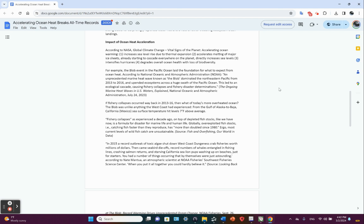Three, intensifies hurricanes, all that heat energy. Four, degrades overall ocean health with loss of biodiversity. That's the biggie because the stratification increases, productivity falls off, and the CO2 is messing up the pH and the lysocline. And we're seeing increased mortality. Toss in overfishing, well yeah, you get the picture.